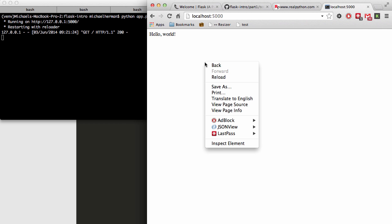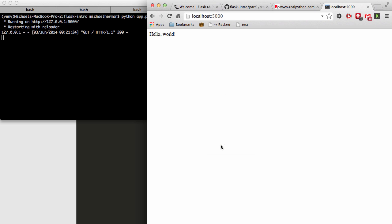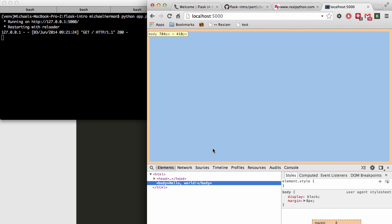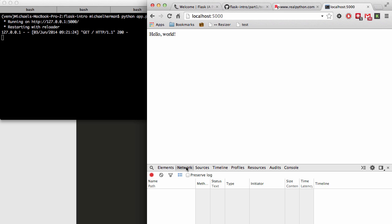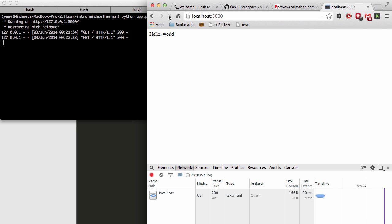So if you want to see the entire response object, we can go ahead and right click, go to inspect element. This opens up Chrome Developer Tools, and then we can click the network tab. Then if you refresh your browser, you can see that there's a GET request.